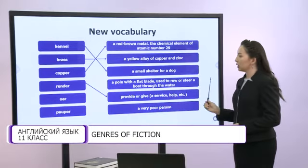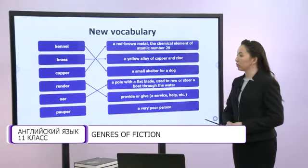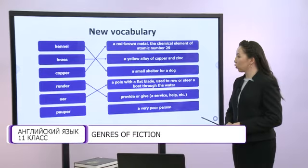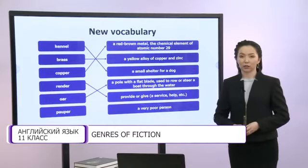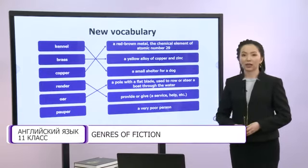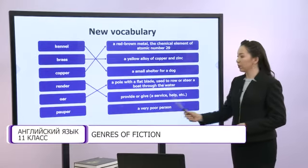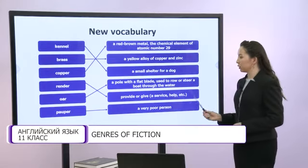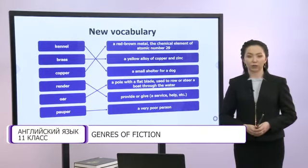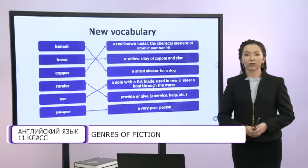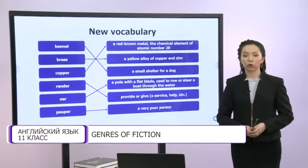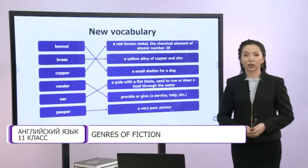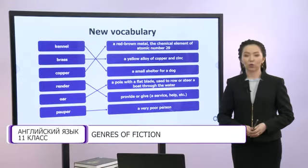Ore is a pole with a flat blade, used to row or steer a boat through the water. And papa means a very poor person. If you have matched more than four words correctly, great. If you have two or three correct answers, well done.